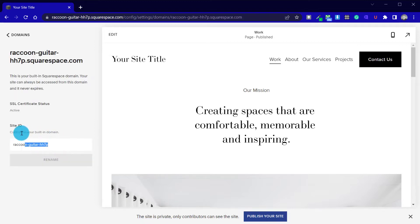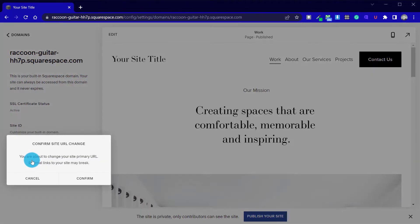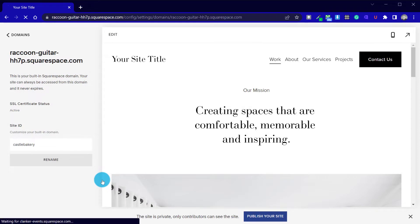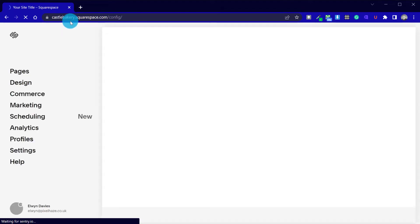All we need to do now is to choose a unique name to go before the .squarespace.com. Press Confirm, and if your chosen domain name is available, it will update. Otherwise, you will be asked to choose a different name. Now we have a new subdomain — far more memorable.